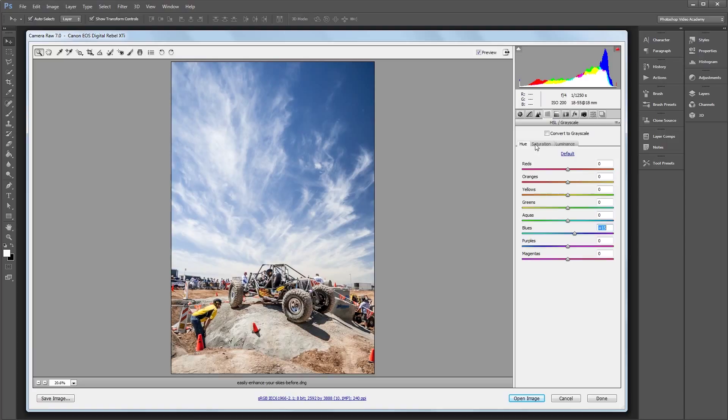Next I'll go into the Saturation panel, and I'm going to increase the saturation of the blues in my image all the way up to about 35.